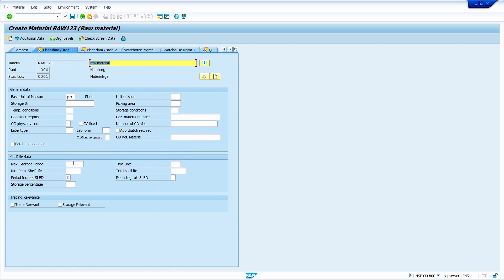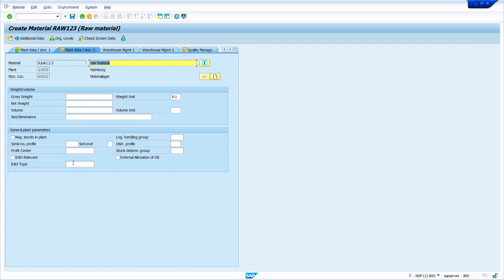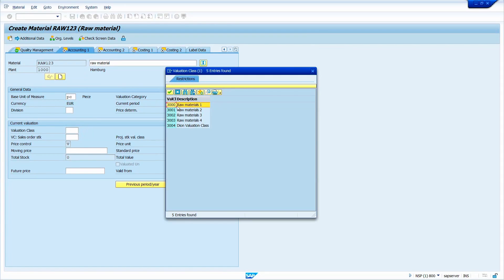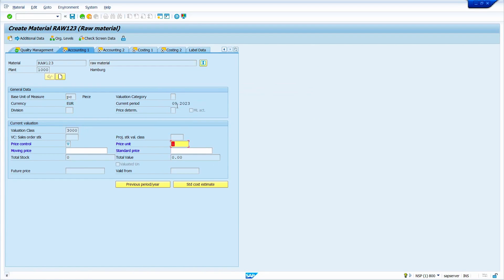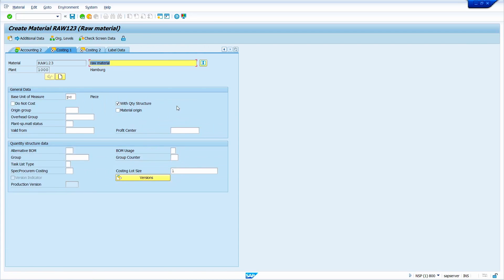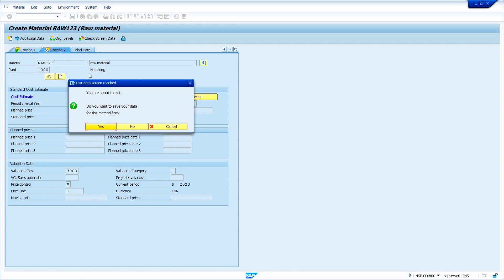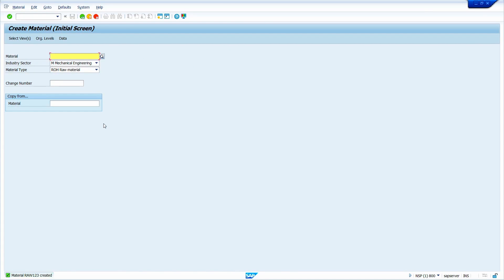Press enter through the subsequent screens and enter the valuation class. Press enter, then press enter again through the remaining screens. Just ignore the warning message — in my case I am not going to enter the valuation category. Finally, save the material master. My material master is now created with external number range.